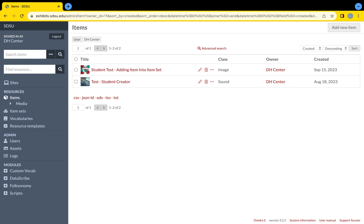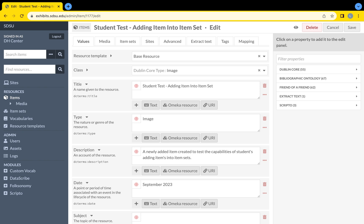To edit an item, select the pencil icon to the right of the item you want to edit. From here, select the Item Sets tab within the row of tabs at the top of the screen.